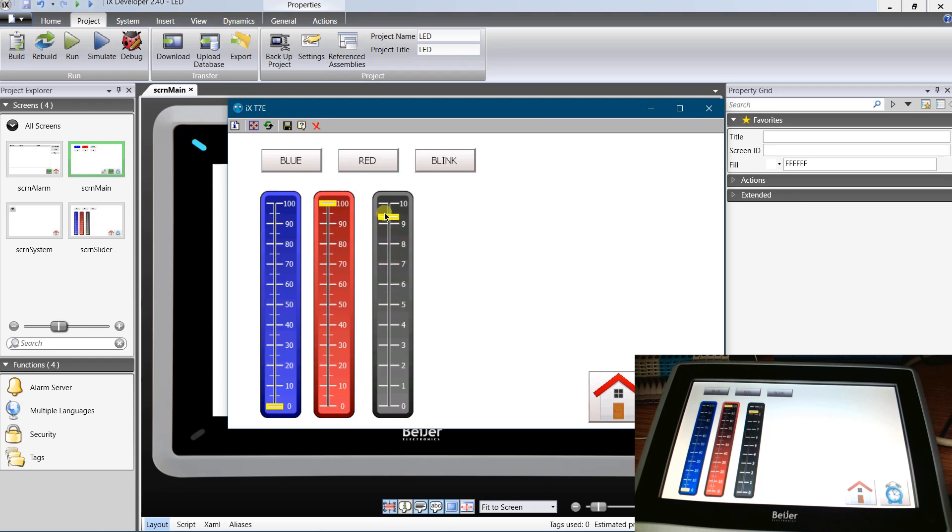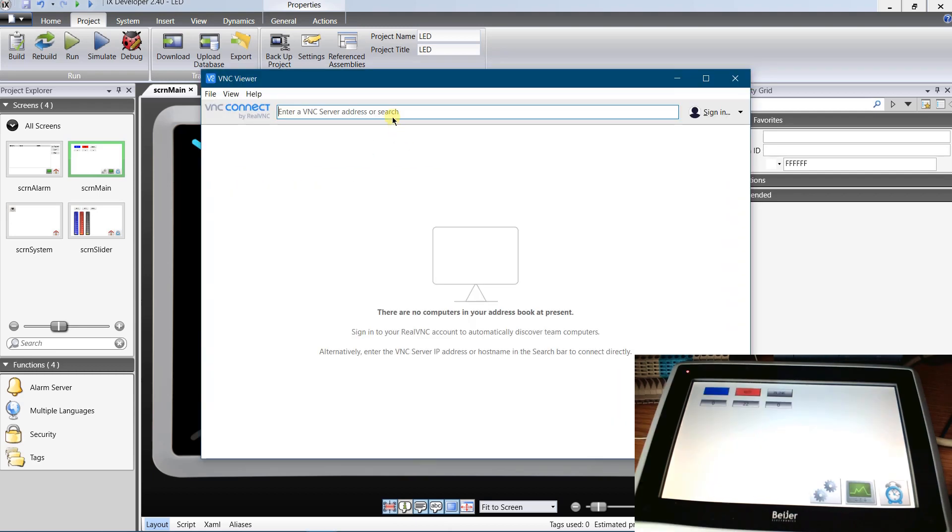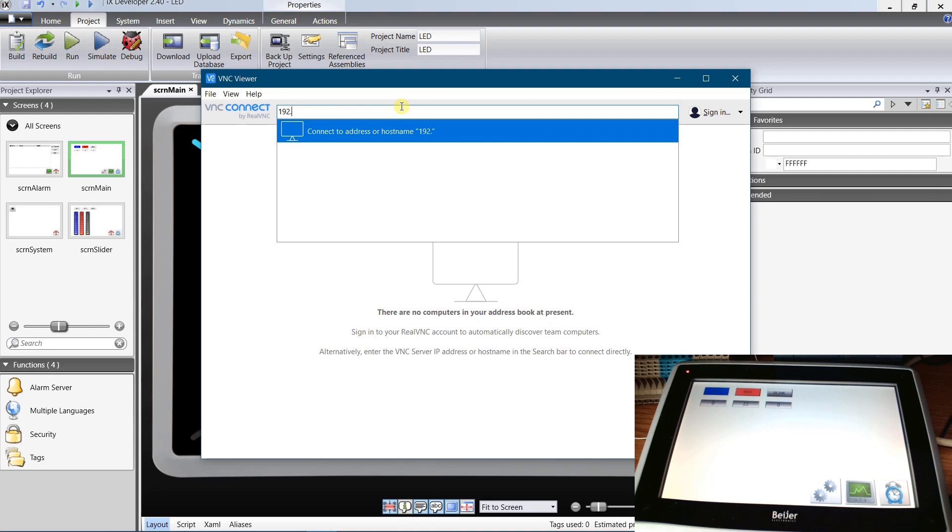To connect to the panel you can use any VNC client, for example VNC viewer. Let's try to connect to the panel with VNC viewer. Start your VNC viewer. Enter IP address of your panel.